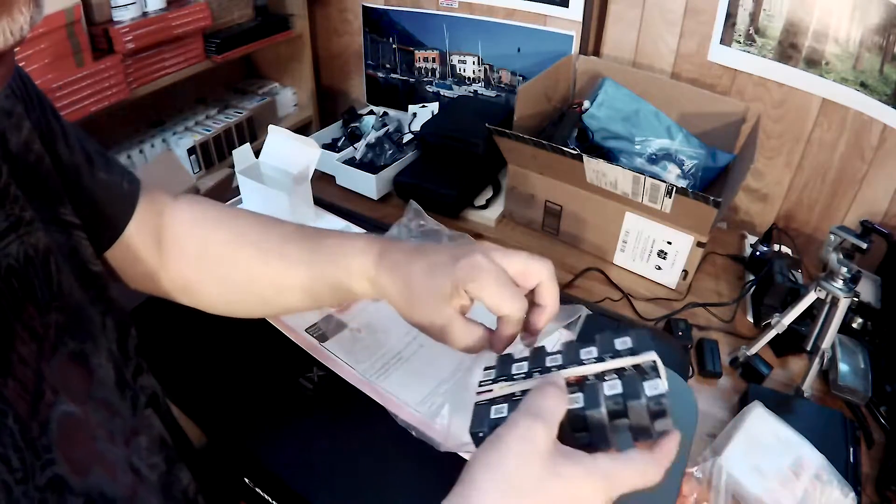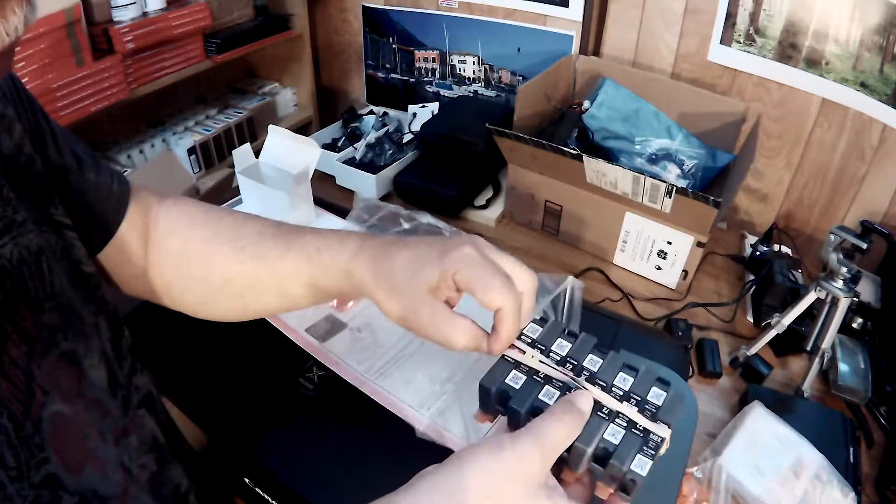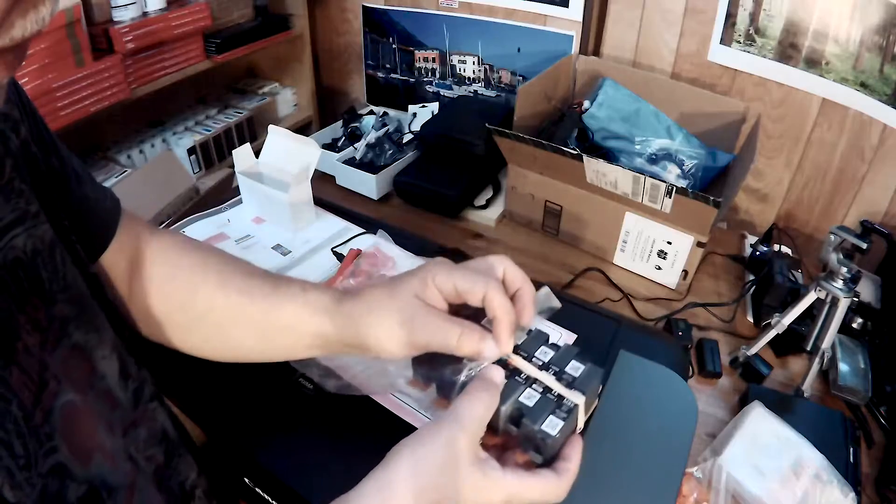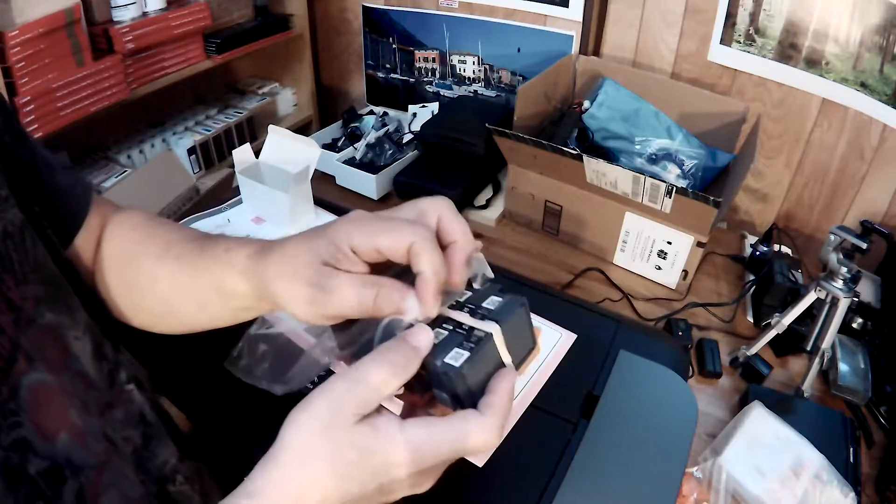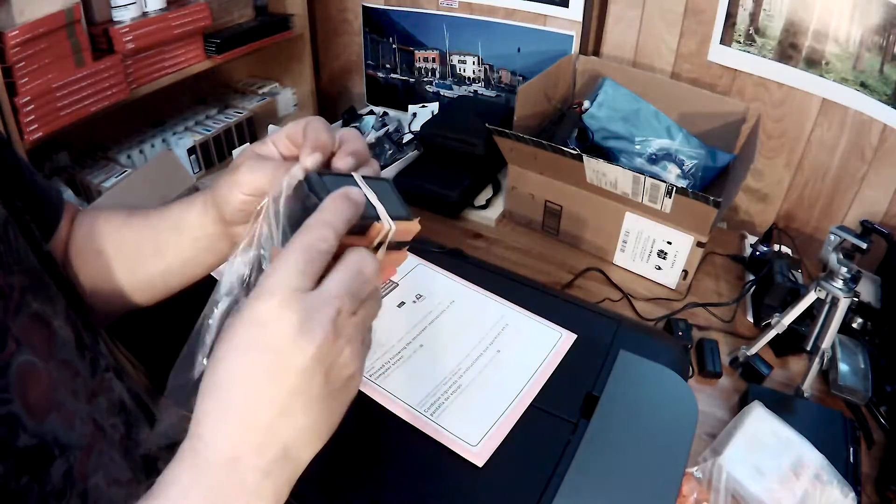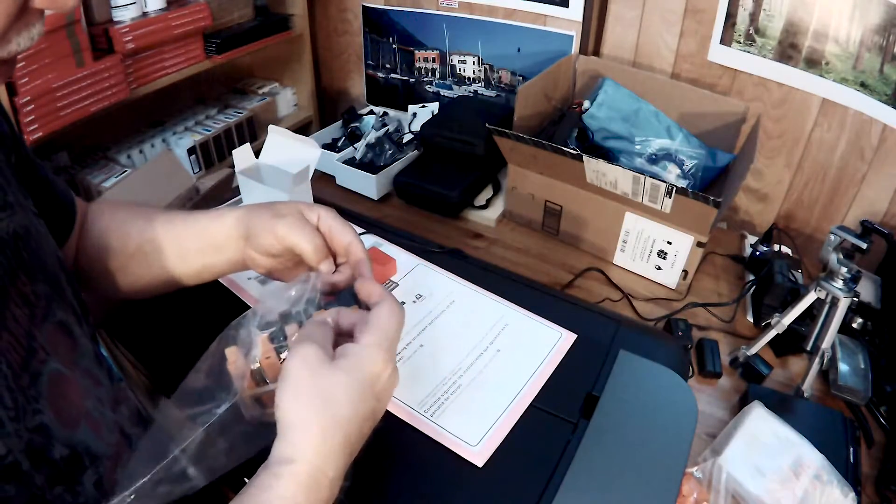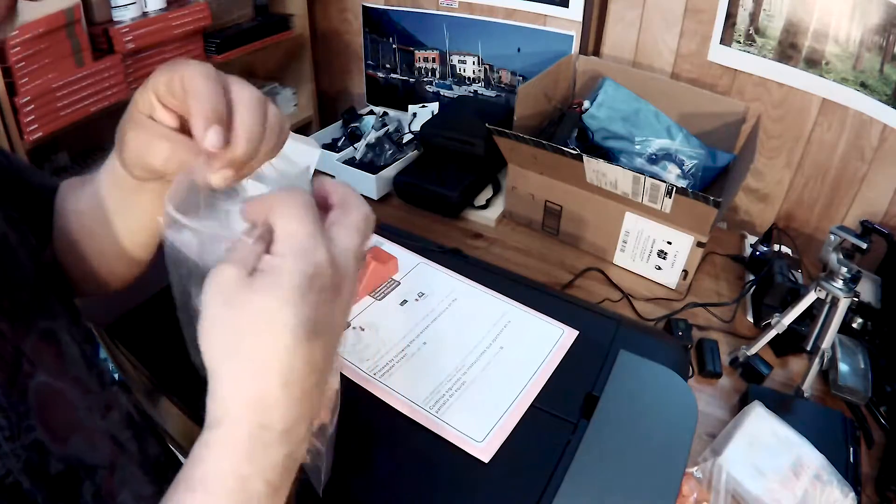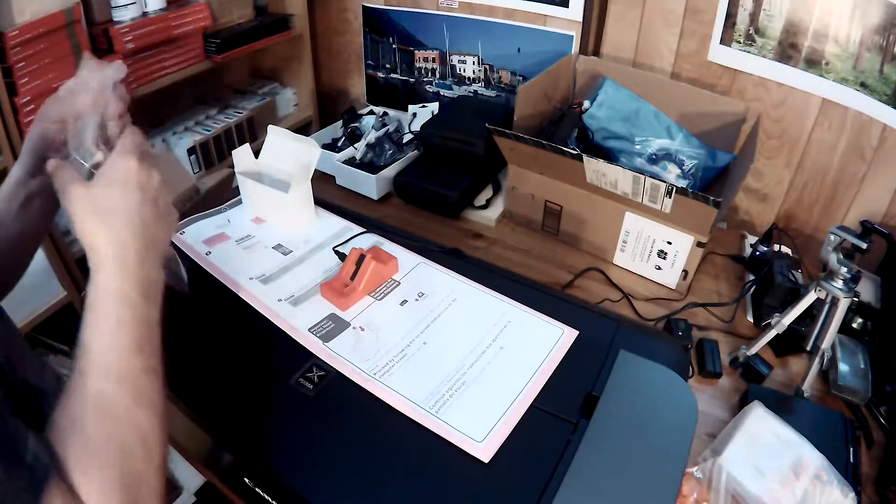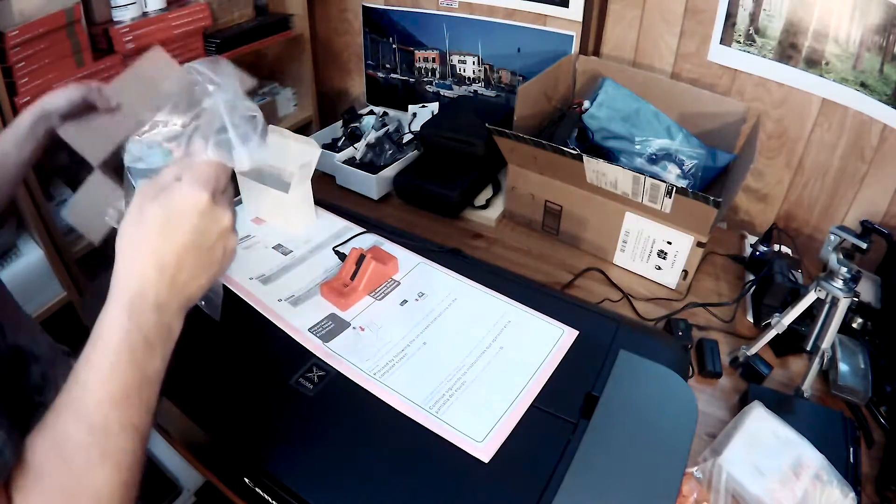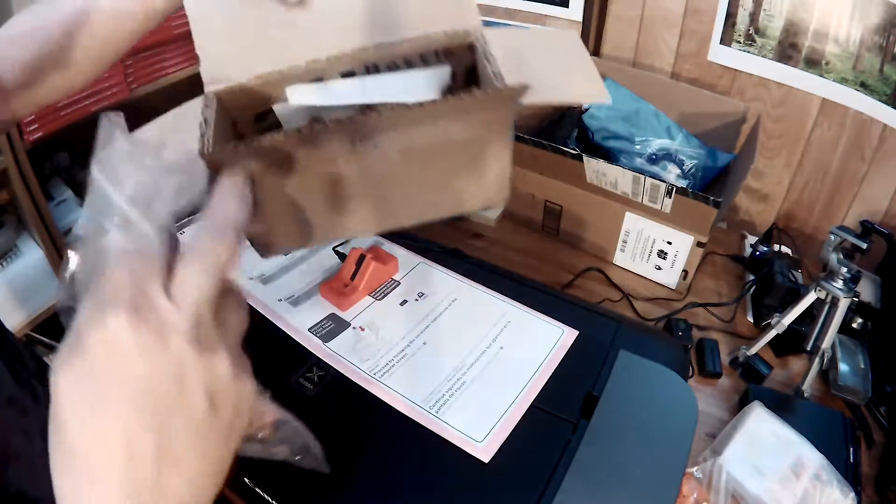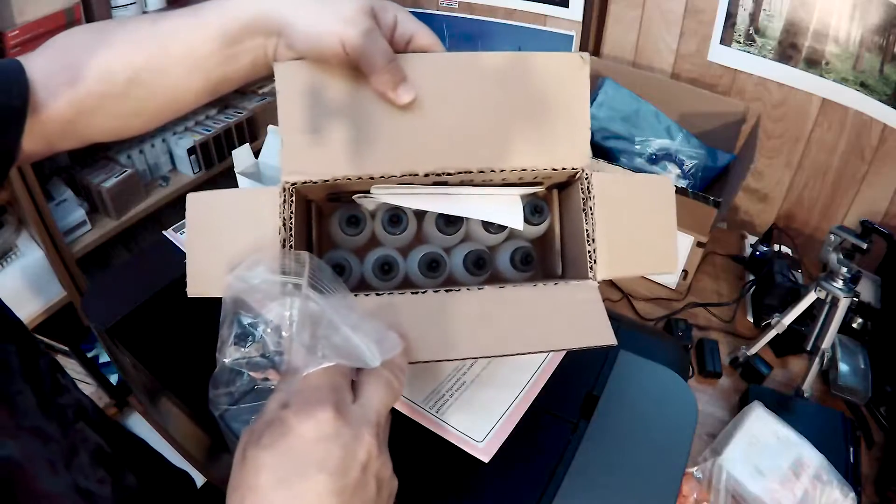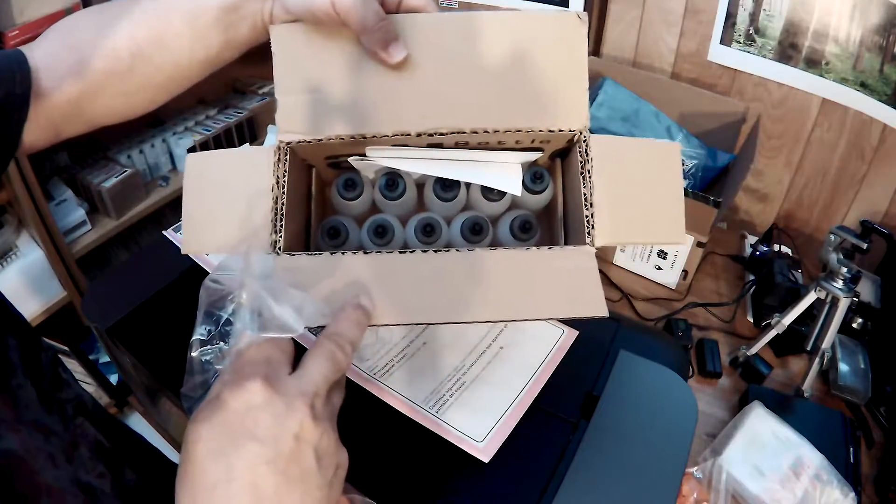So that's it, I just wanted to share this with you. I also received a set of little squeezy bottles from Precision Colors. Here they are, ten of them. That'll be the perfect refilling tool for the Pro 10.